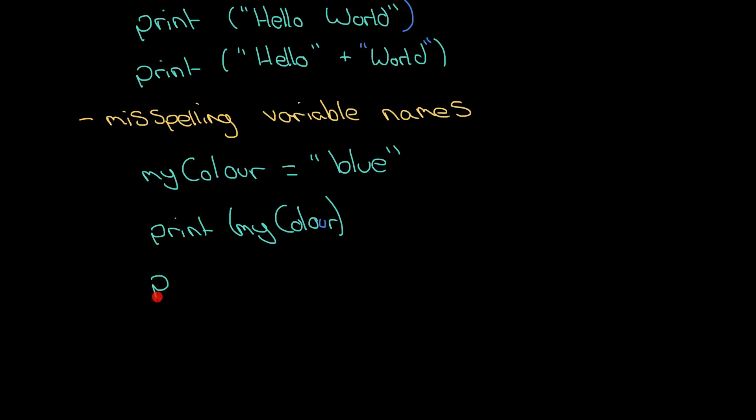But this is also a really common problem as well if I show you this one. So have a look at that there. Why might that not print out? And this is why that causes a syntax error in particular. Really common problem.